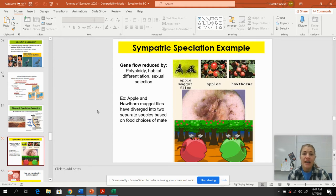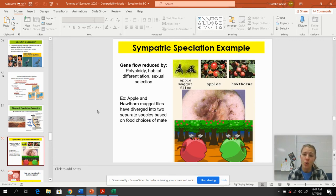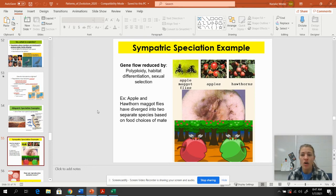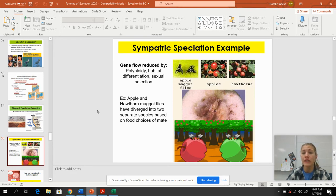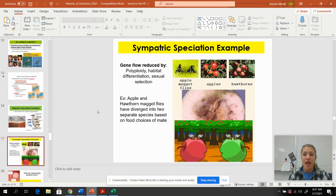Sympatric speciation is gene flow that is reduced by some sort of habitat differentiation or sexual selection. For example, in a mixed orchard with apples and hawthorns, there are some flies that have evolved to only eat the apples, and some that have evolved to only eat the hawthorns. They've separated their niche — they can live in the same place but just have a different feeding niche. This is sympatric speciation.